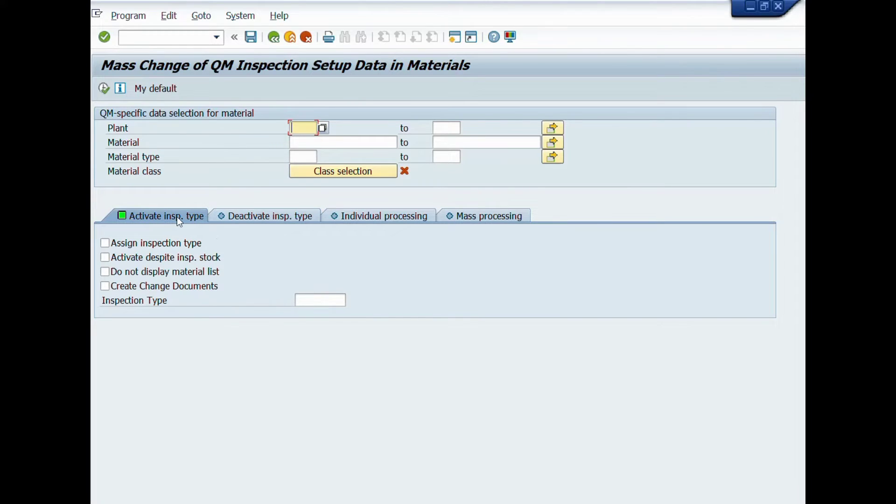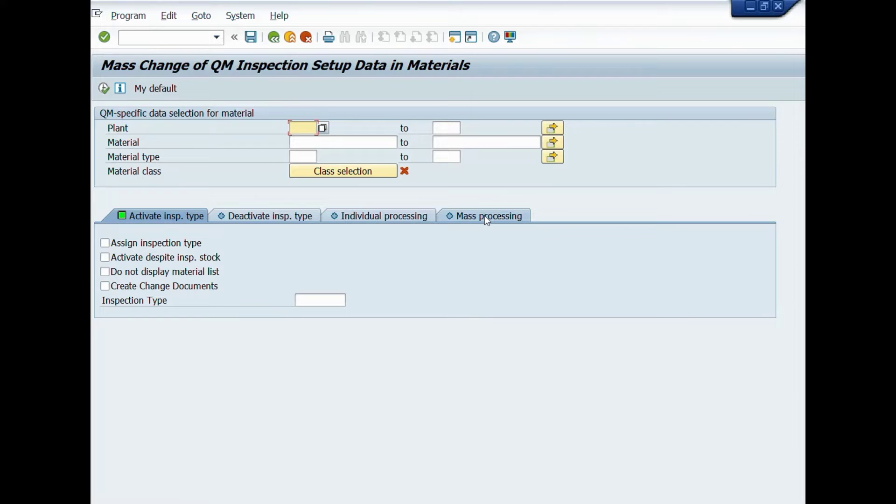Such as Activate Inspection Type, Deactivate Inspection Type, Individual or Mass Processing as per your requirement.